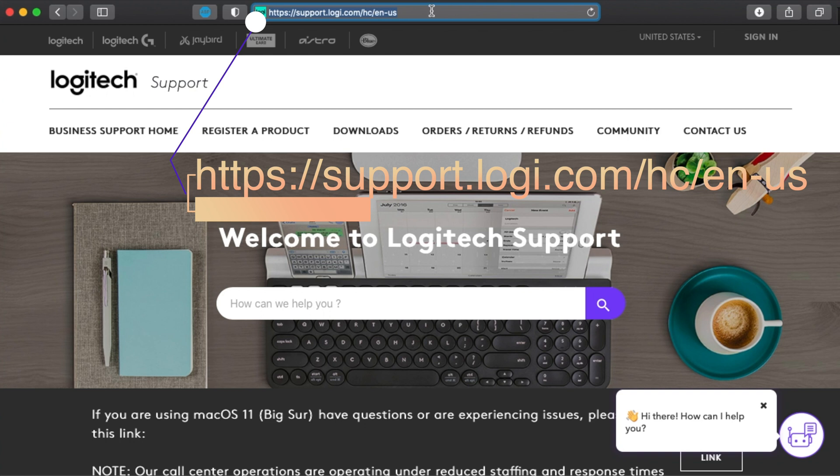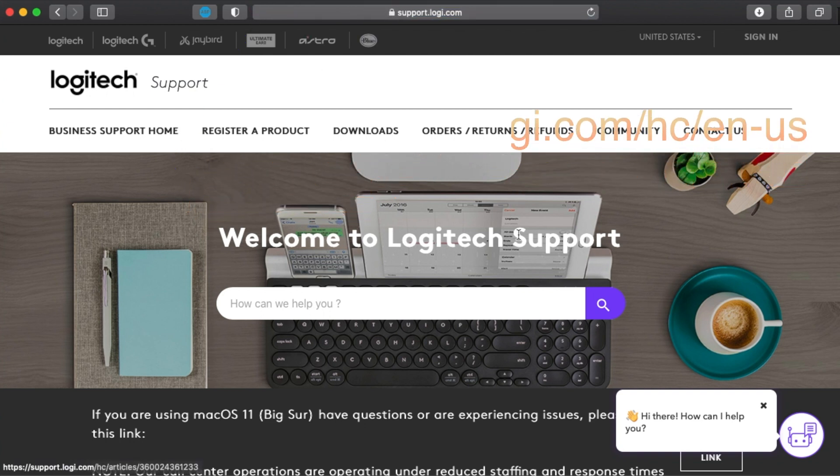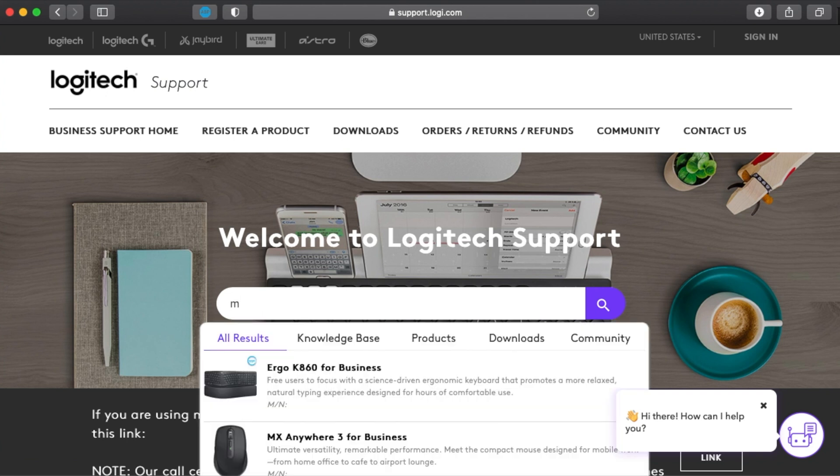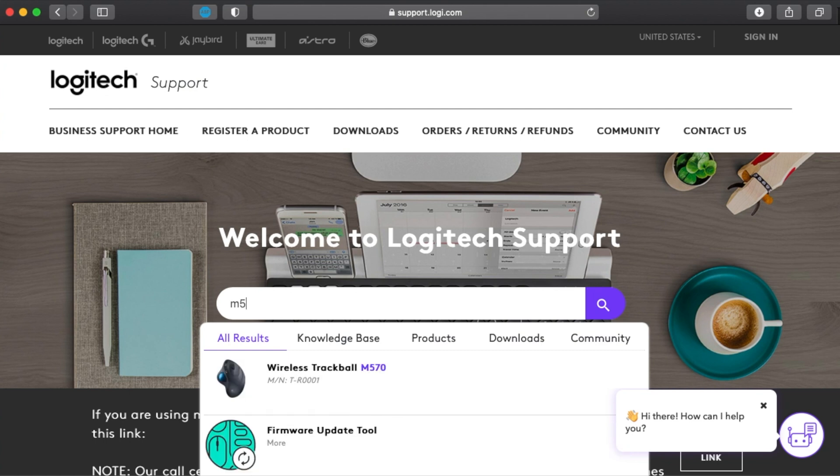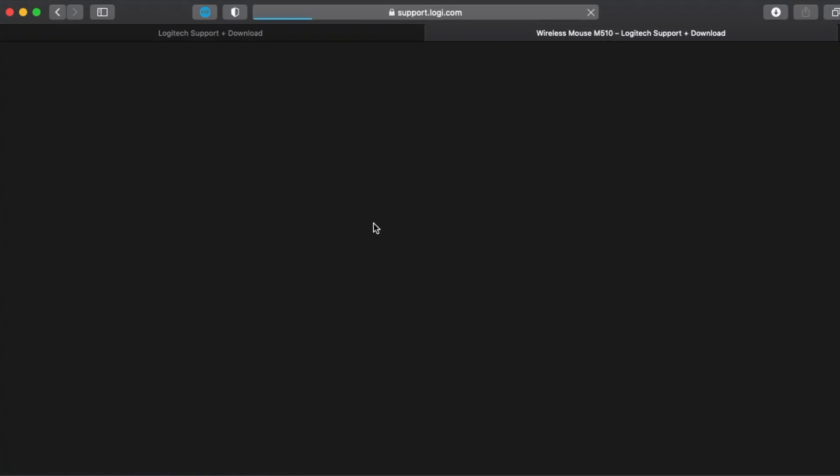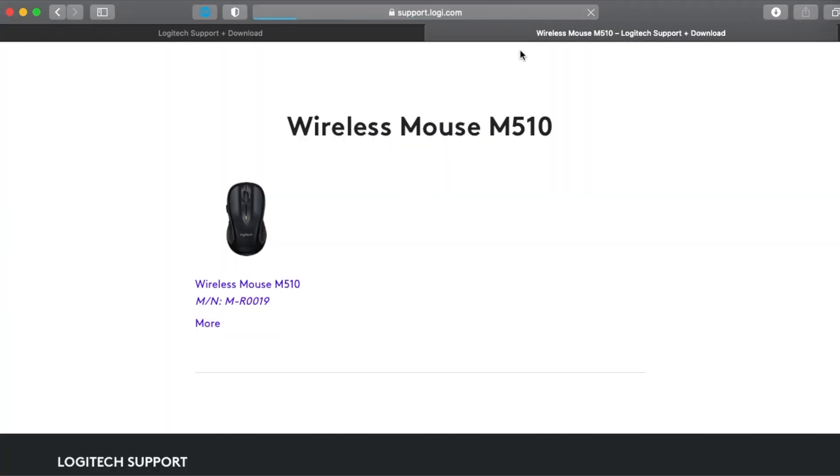I'll be leaving the link in the description. Once you are here, you will search for your mouse. For example, my mouse is M510, this one right here - Wireless Mouse M510. Click to open it.